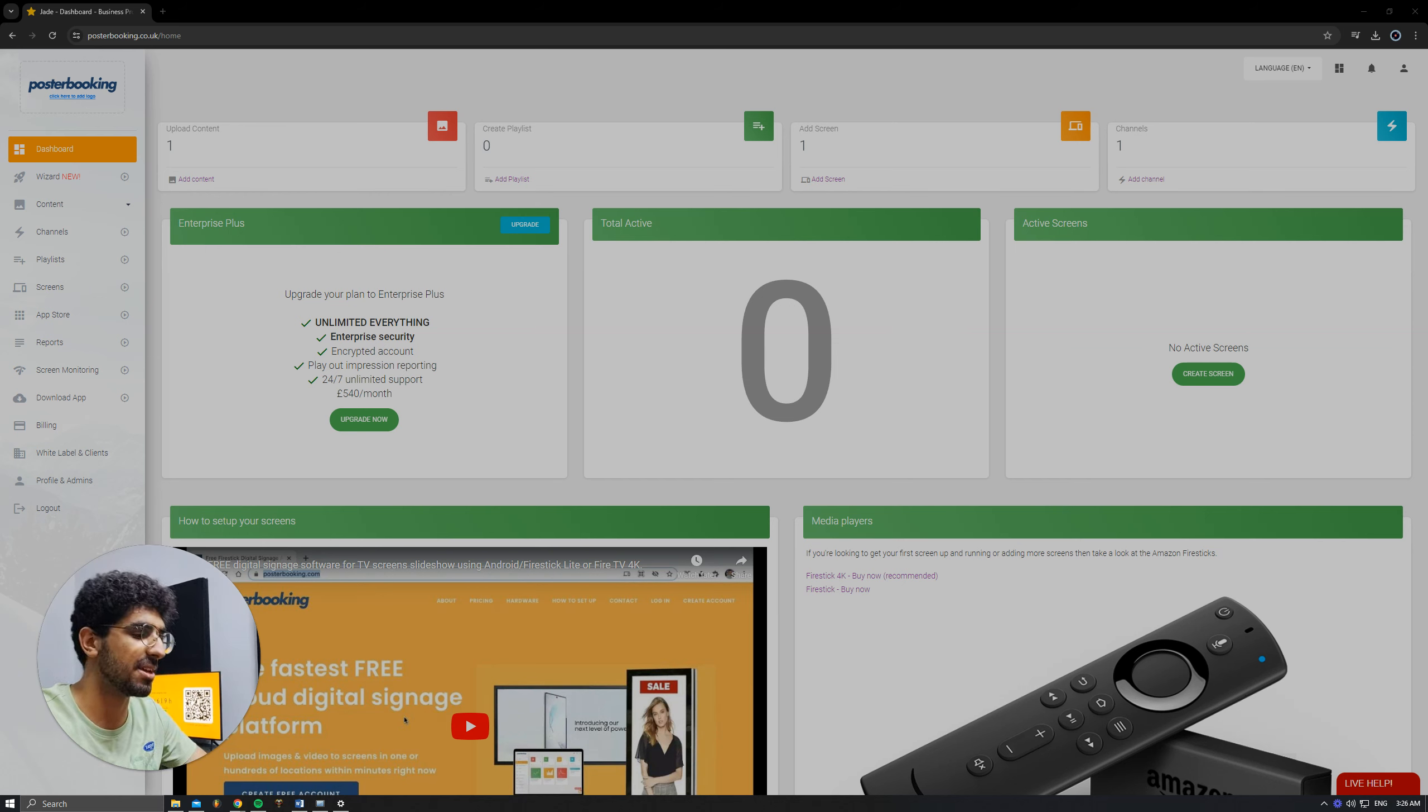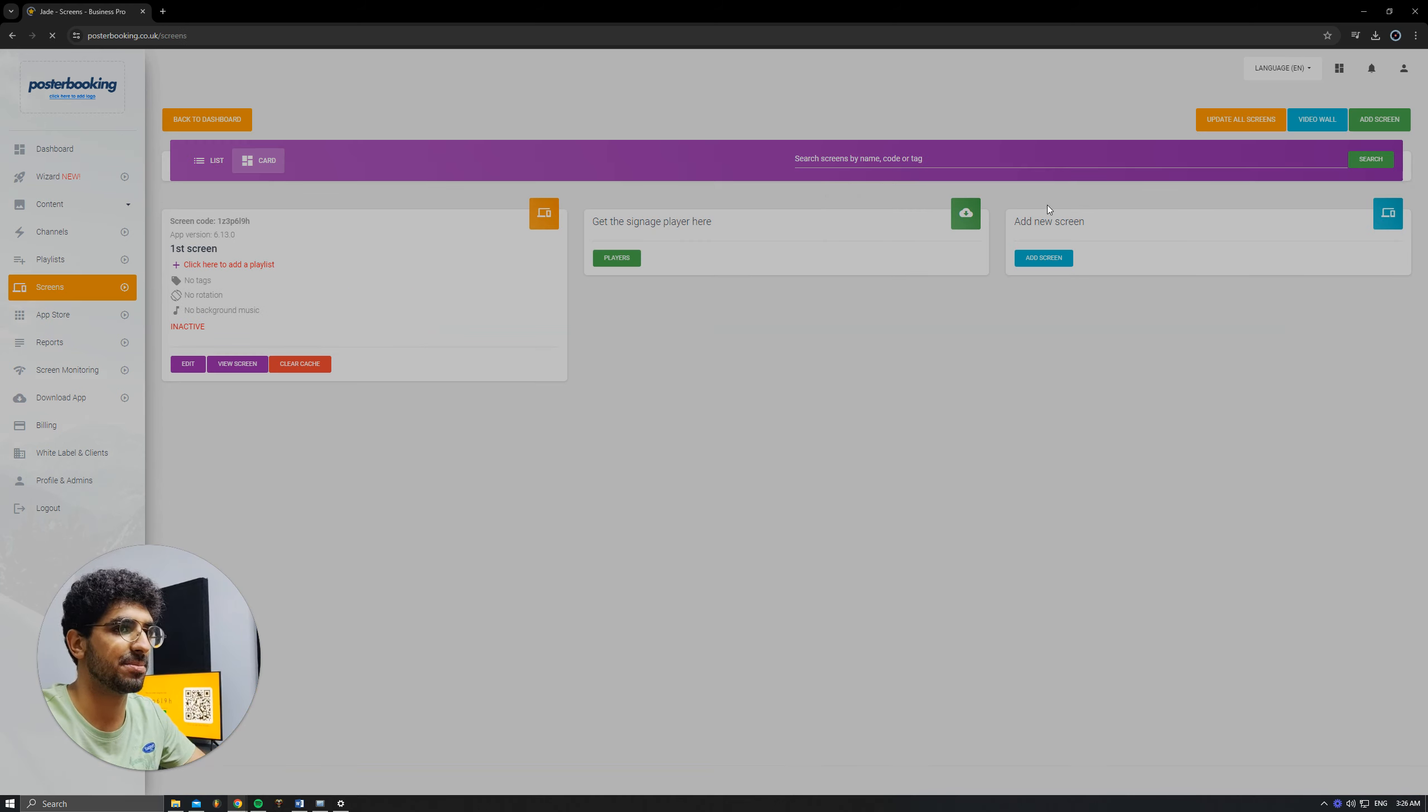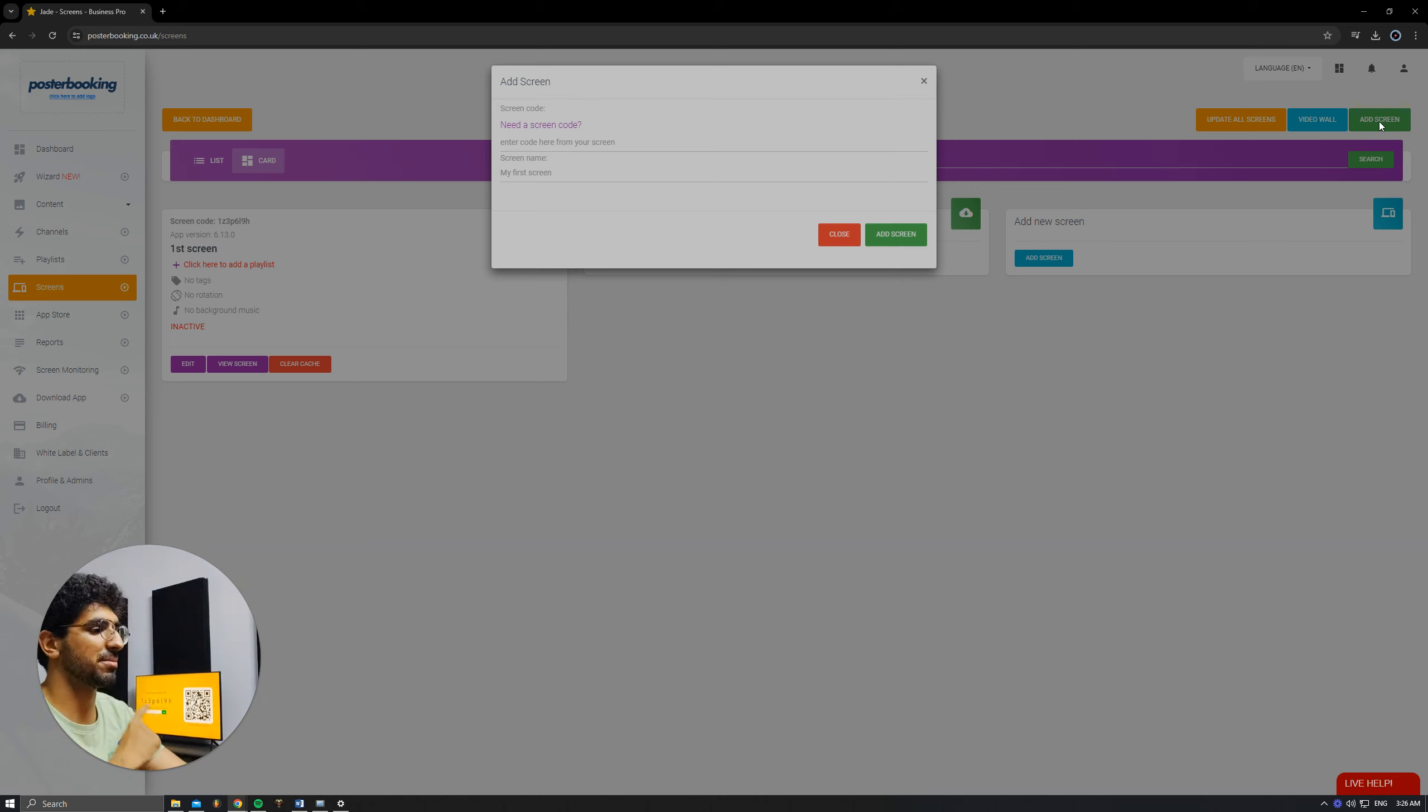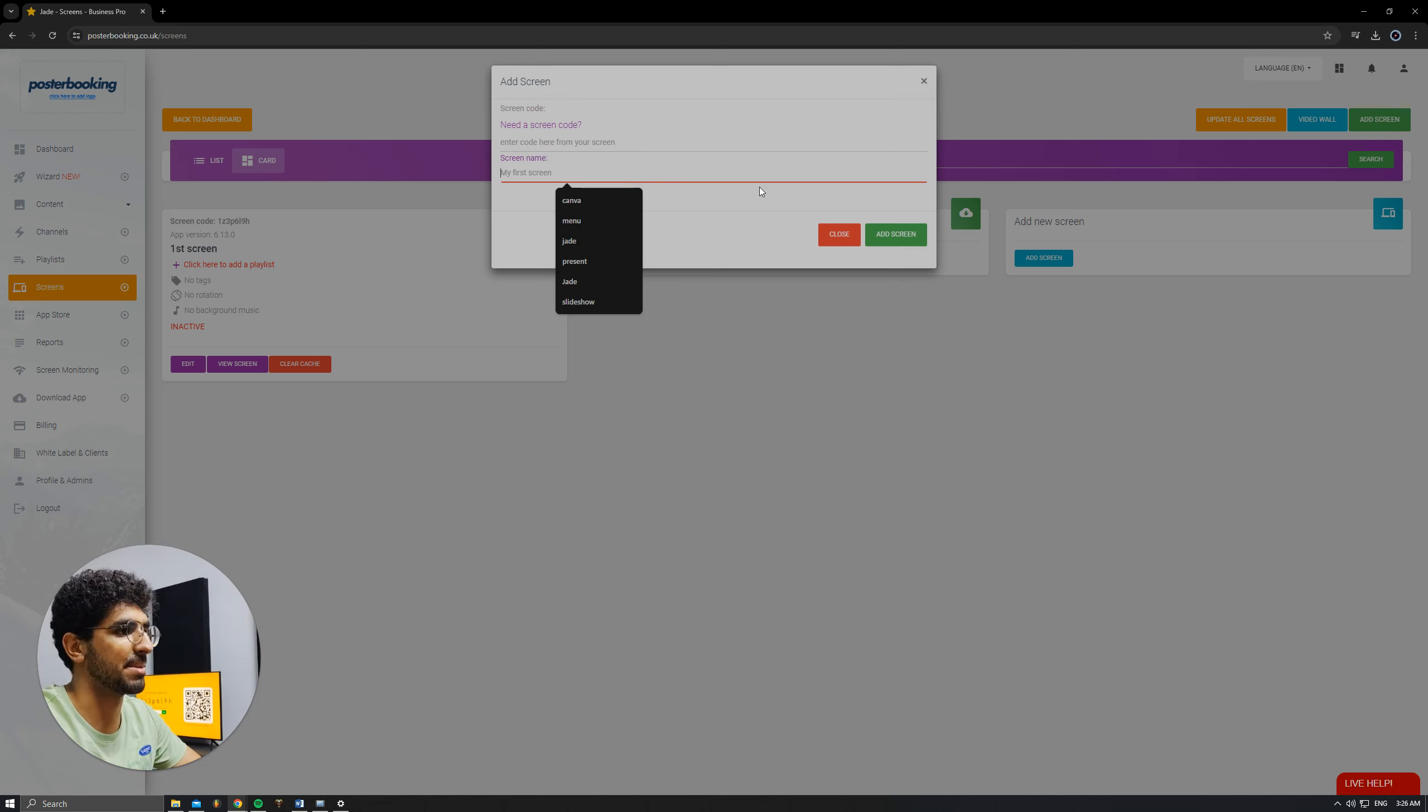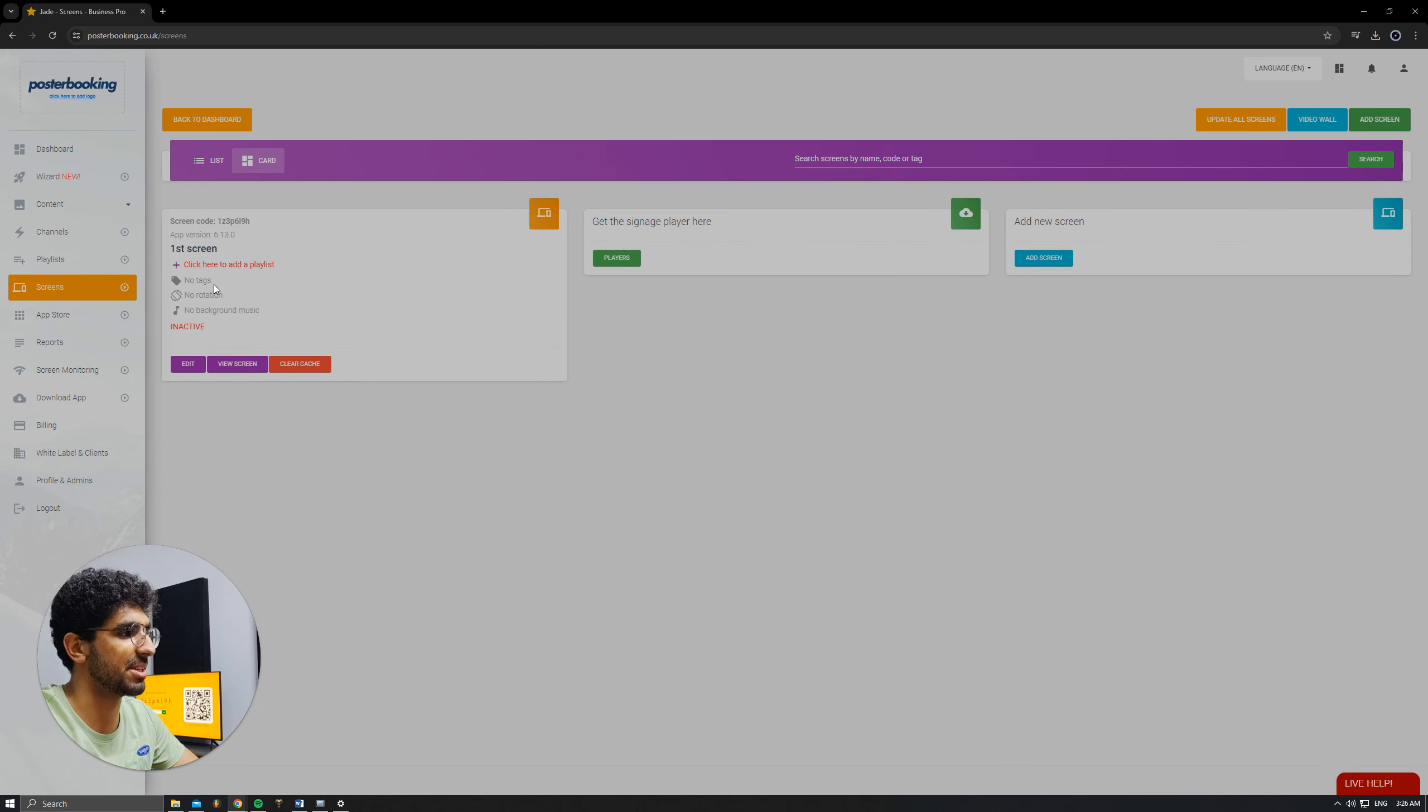So, let's get into it. First off, we need to connect our screen, so we're going to go to Add Screen. Hit Add Screen again, and when you open the app for the first time on your screen, there will be a code. We'll enter this code here, give our screen a name, and hit Add Screen. I already connected mine, first screen, as you can see here.